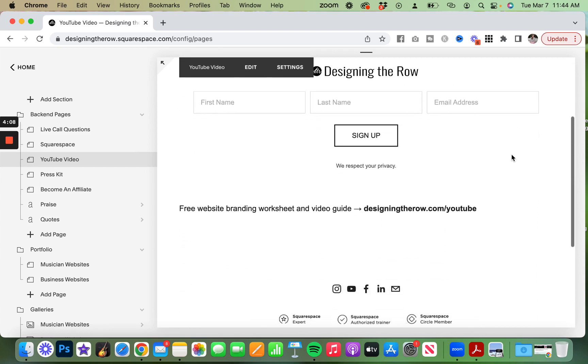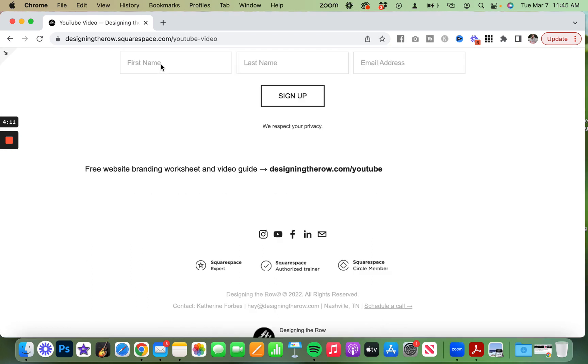If you are working on your website and you would like some branding guidance, I have a free website branding worksheet and video guide that you can get by going to designingtherow.com/youtube. Thank you so much for watching this video, and I will see you in the next one.